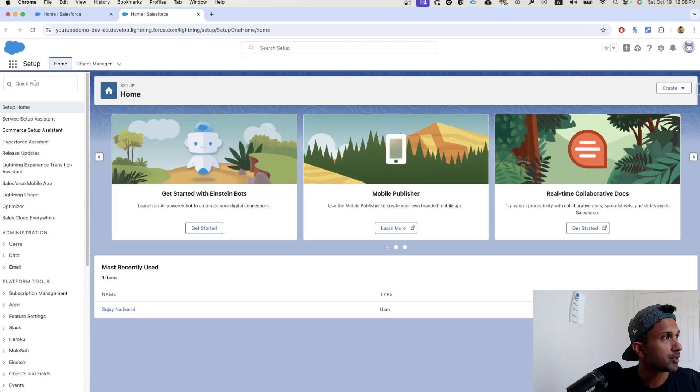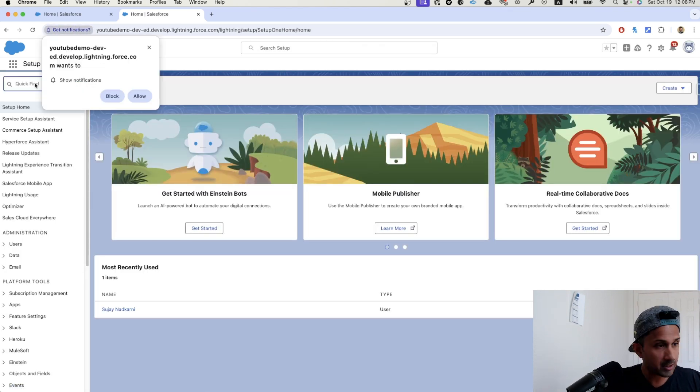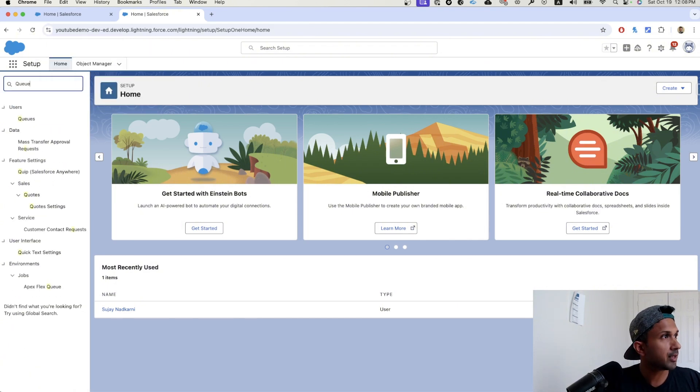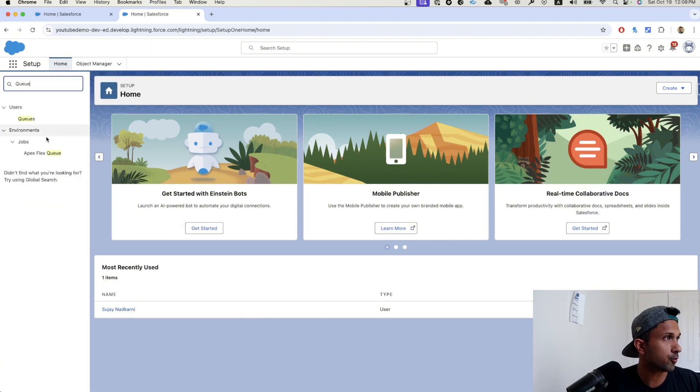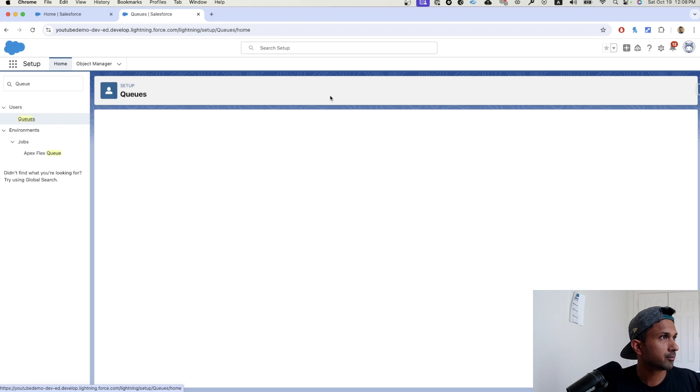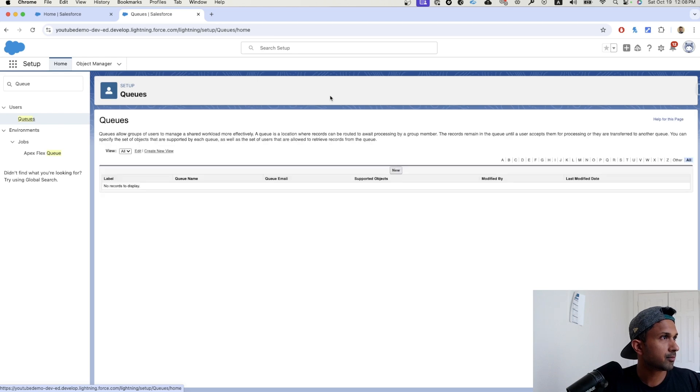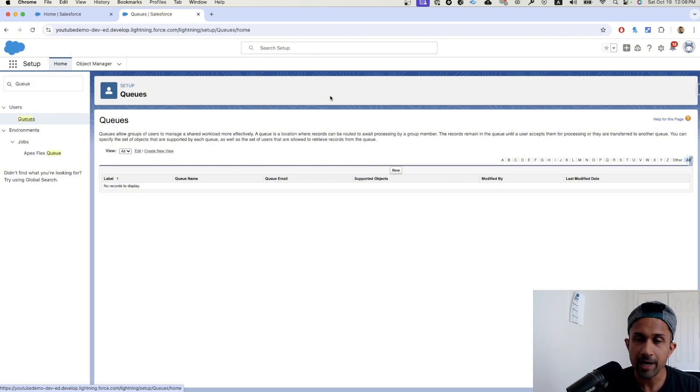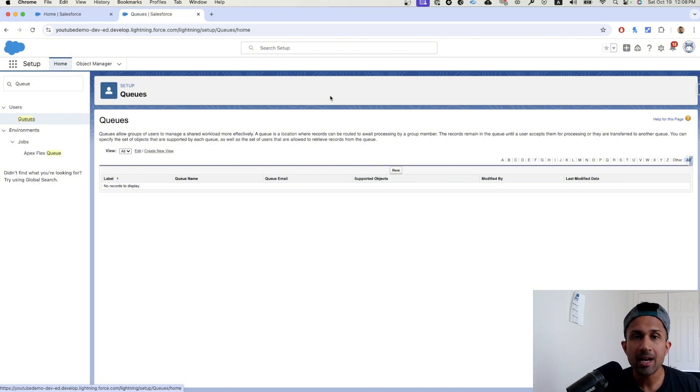Let's click on queues. Let's close this out. Before we start, let's understand what are queues. Queues are like waiting rooms for your records.